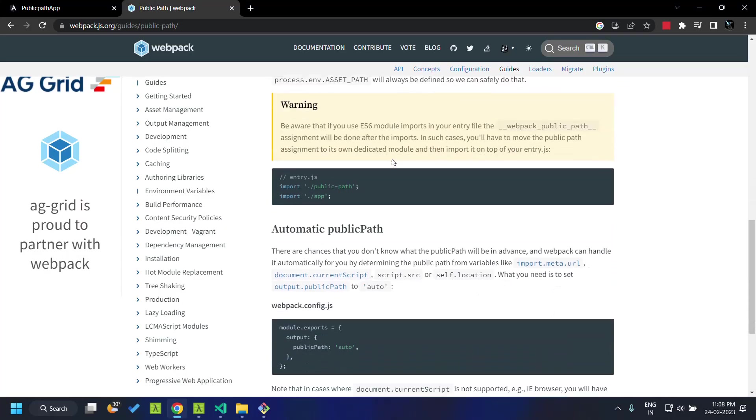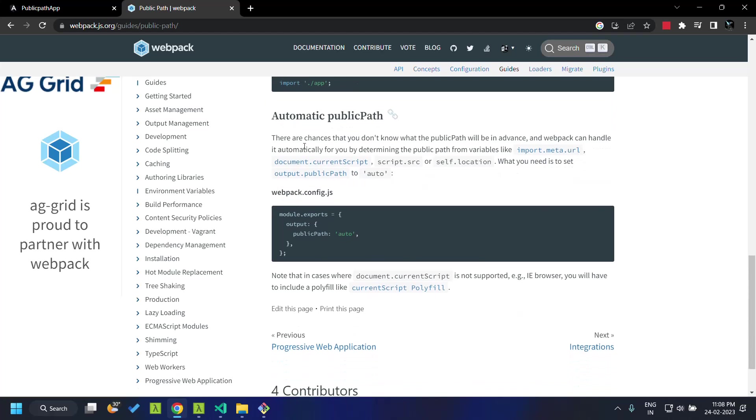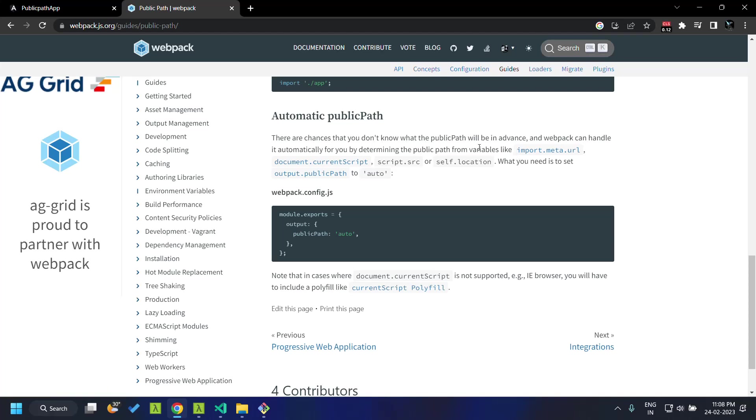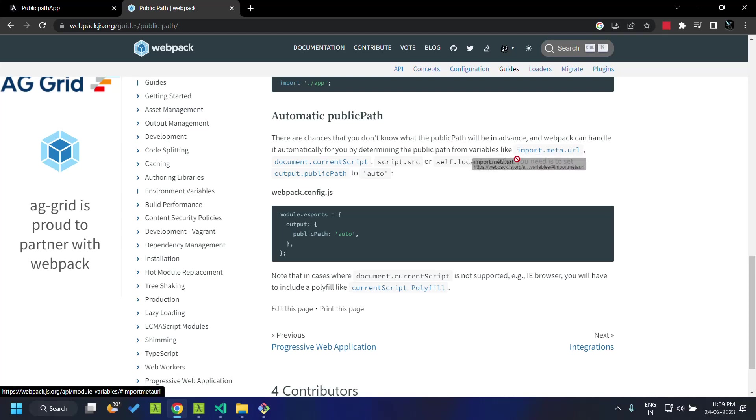The details of the automatic public path can be seen here within the webpack guides, and you can see that webpack automatically determines the URL from either of these options.